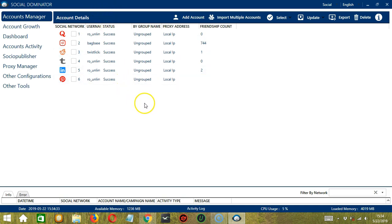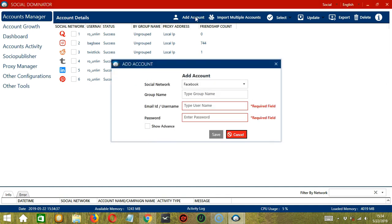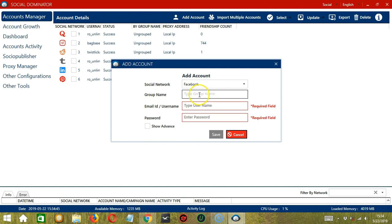Let's start by clicking the Add Account button. Then let's choose Facebook as our social network. For a group name, it's not really required, but if you want to group accounts together on Socinator, then type a group name here.